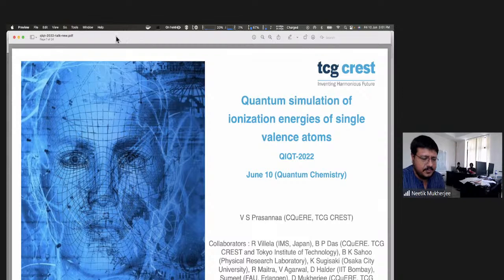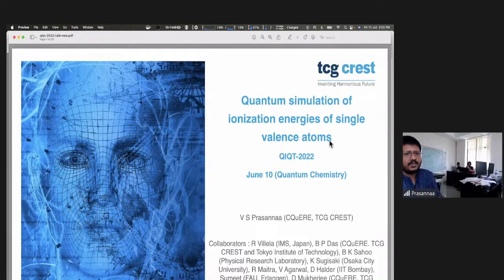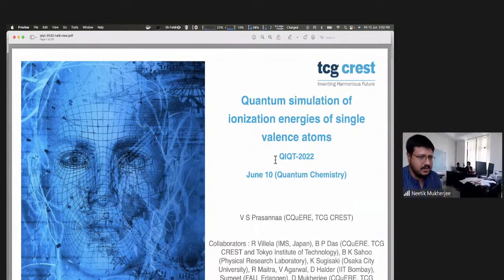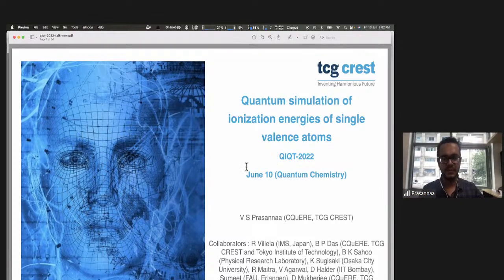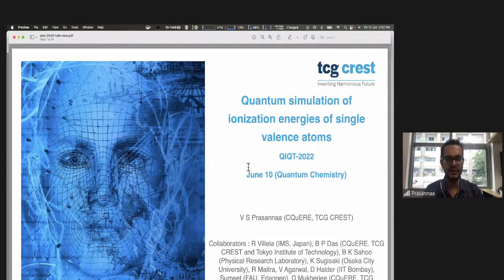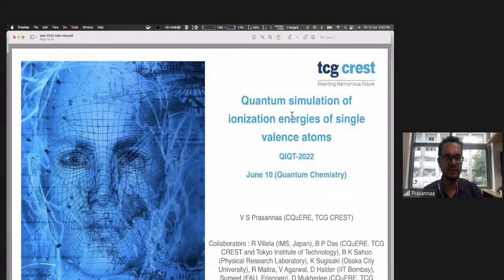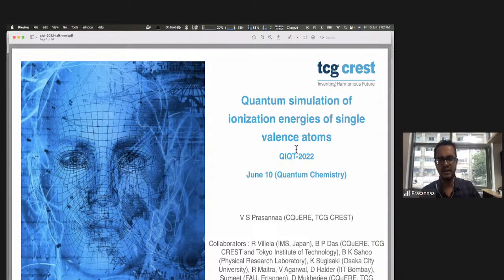Welcome, Professor Prashanna. Thank you for the very nice introduction. So, hello everyone. I'll first begin by thanking the organizers for giving me this opportunity to present a talk here. I spoke at QIQT 2021 too, and keeping in mind the audience, the talk will be pedagogical this time as well. Although the title says quantum simulation of ionization energies of single-valence atoms, I'll actually get to this topic a little later towards the end of the talk.